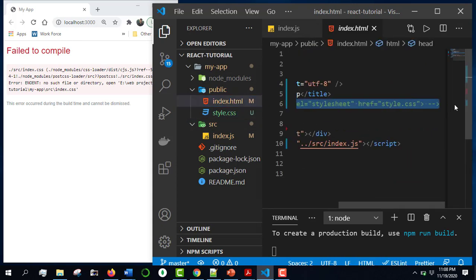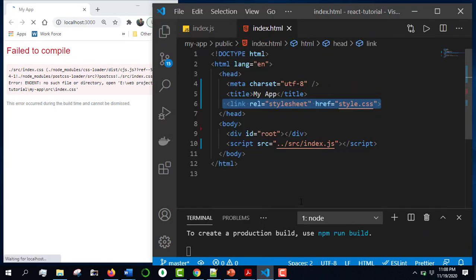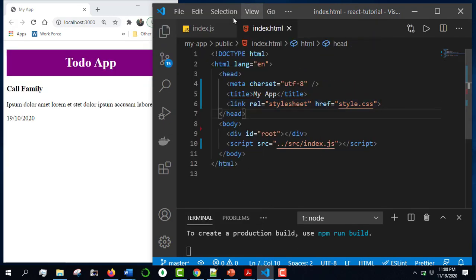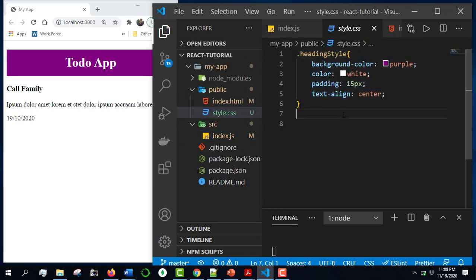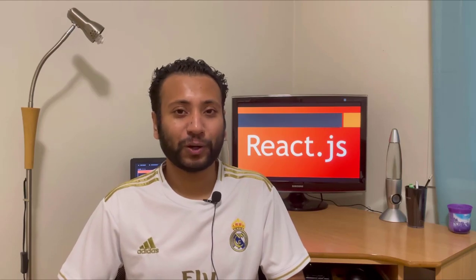I will show you the link in the description. Please like and subscribe. I also have a link that will go to the CSS file. I will show you the text and the description below. If you don't subscribe to our channel, don't forget to subscribe to our new videos.